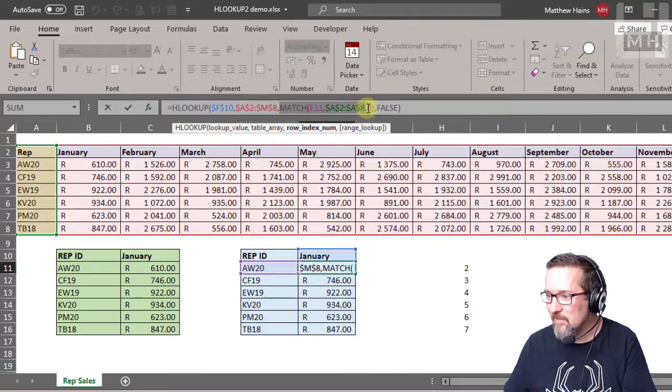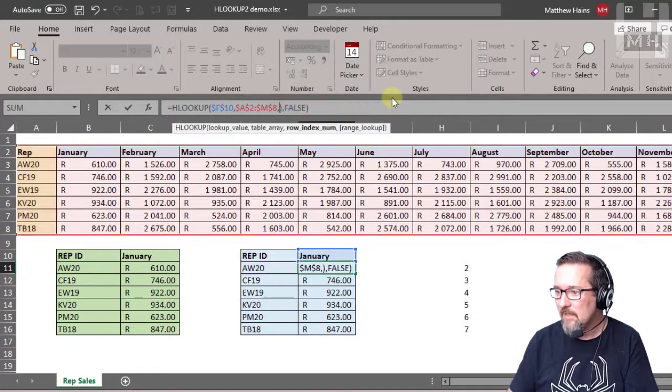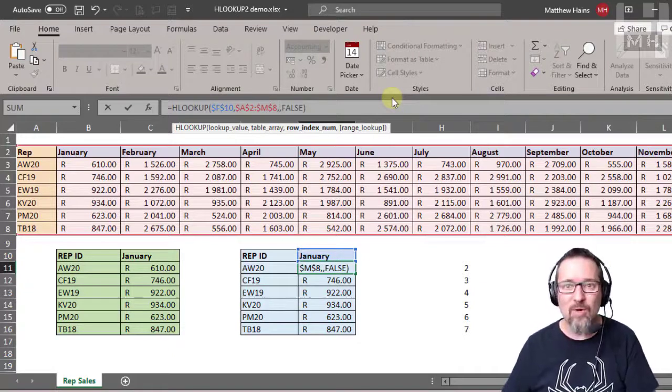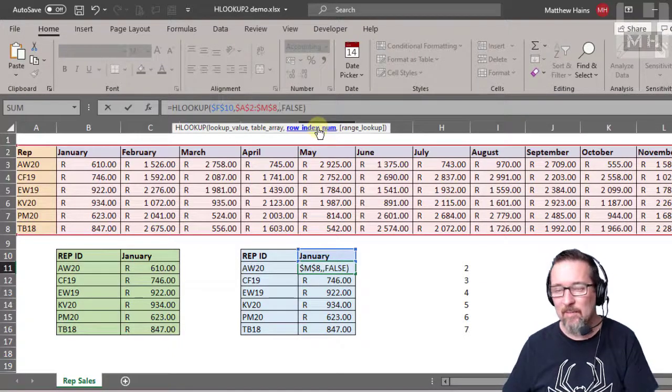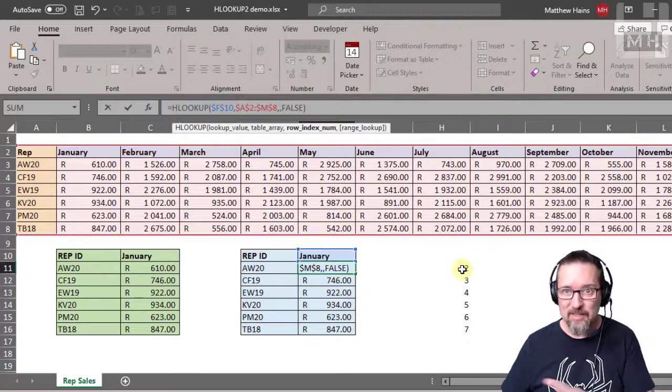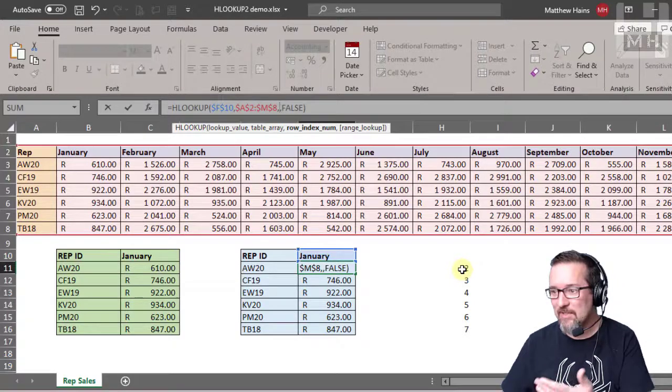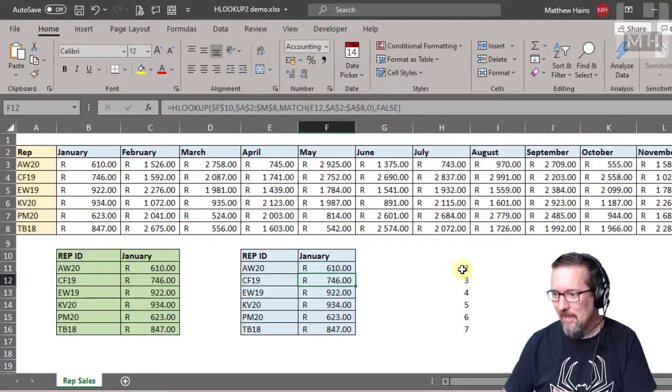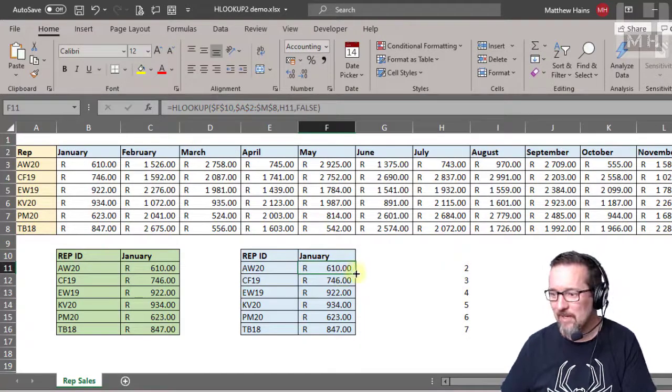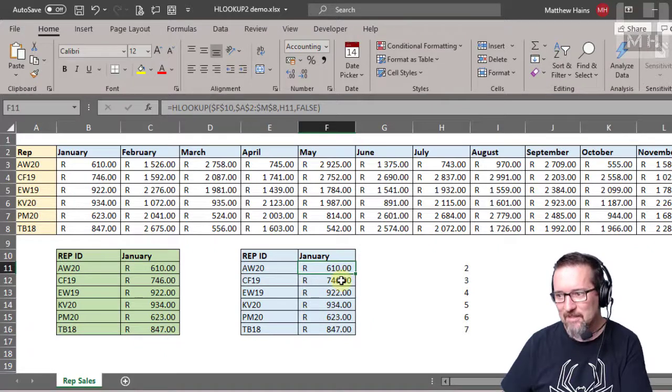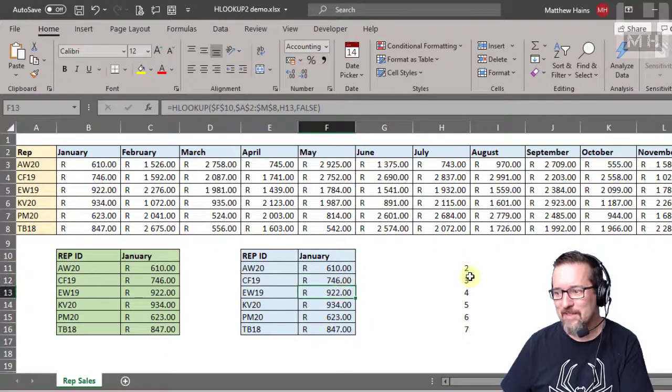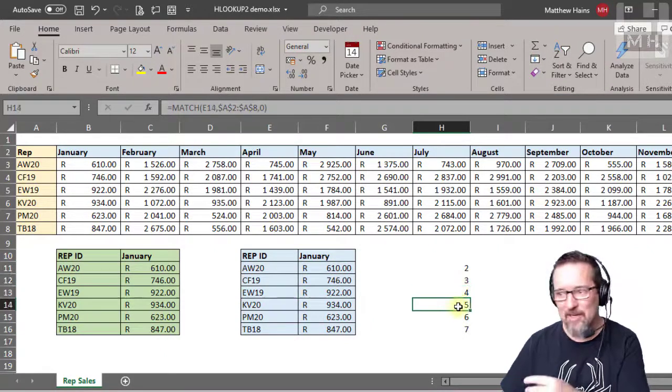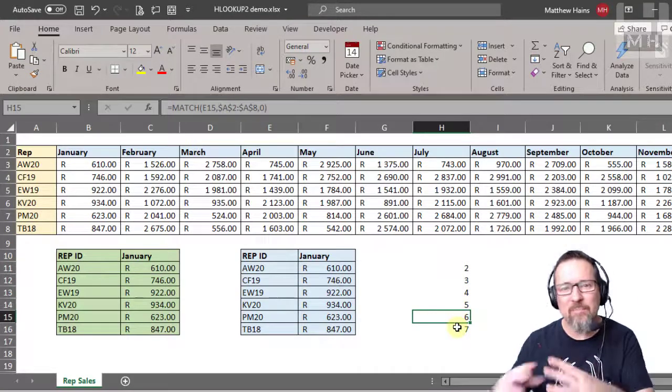Instead of that, you take away the whole MATCH thing there. What we need here is the row index number. The row index number has been worked out over here using the MATCH feature, so I'm just going to reference that instead. I'm going to drag this down just to make sure that it works, which it does. You can see it's referencing where I've actually calculated MATCH over there.